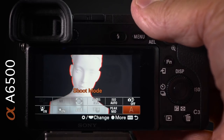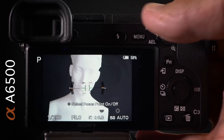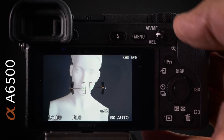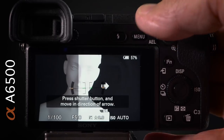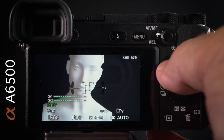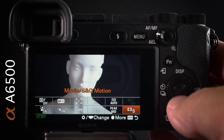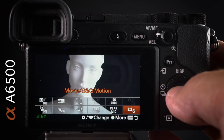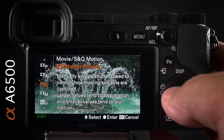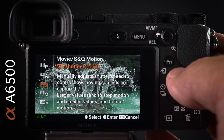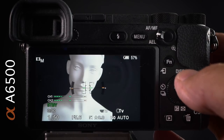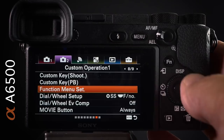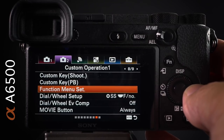The shoot mode item in the function menu appears grayed out in still mode, but it becomes very useful in movie mode — since you can't use the shoot mode dial in movie mode, you use the function menu to switch between shutter priority, where I typically shoot at 1/50s, and manual. That covers all the function menus I've set up.